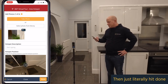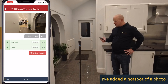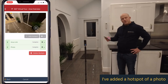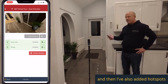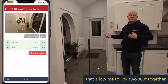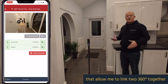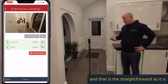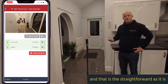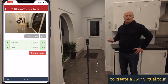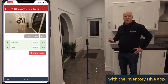Just hit done and there we have it — I've added a hotspot of a photo, and I've also added hotspots that allow me to link two 360s together. That is how straightforward it is to create a 360 virtual tour with the Inventory Hive app.